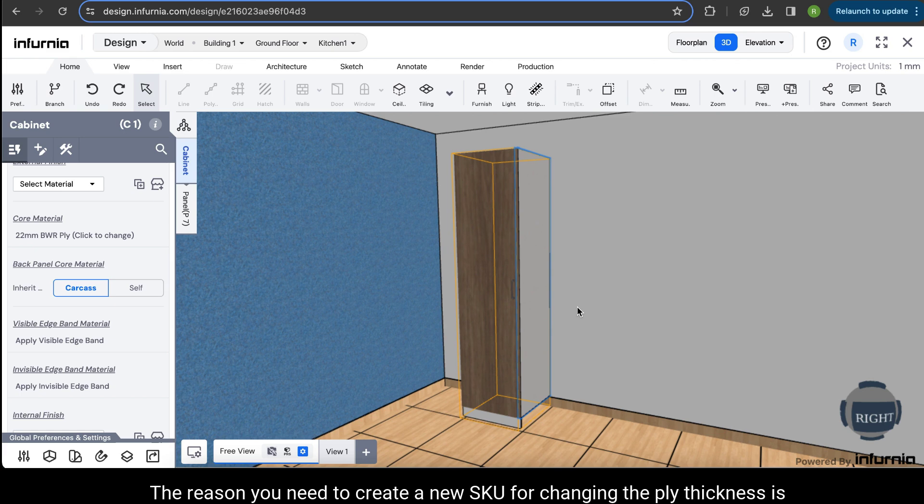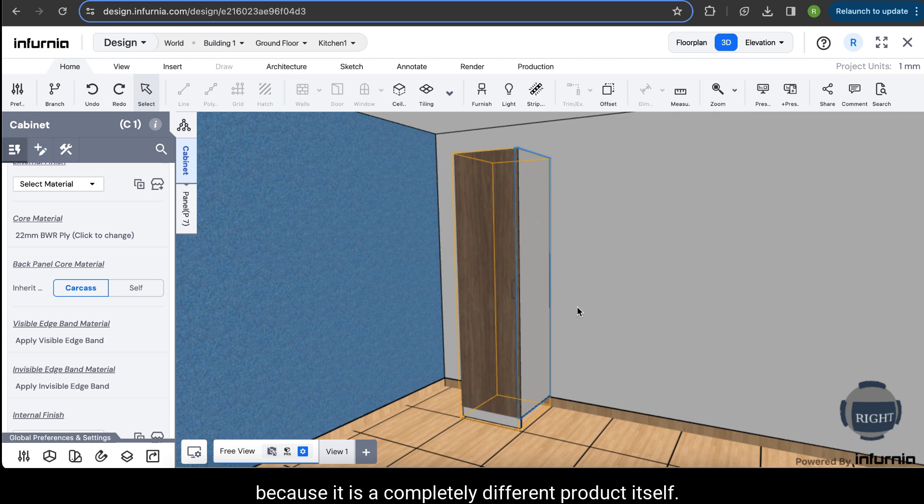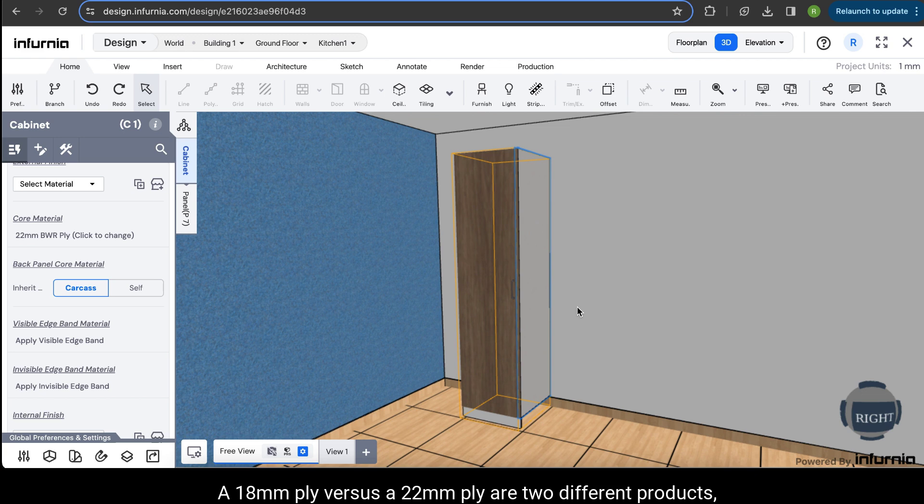The reason you need to create a new SKU for changing the ply thickness is because it is a completely different product itself. An 18mm ply versus a 22mm ply are two different products.